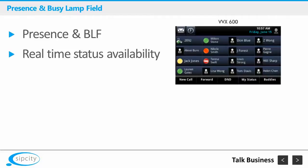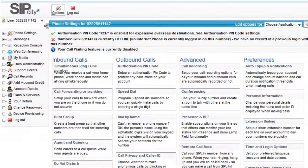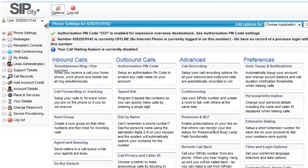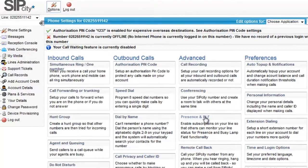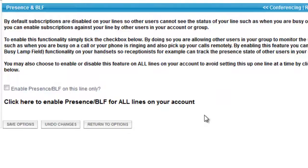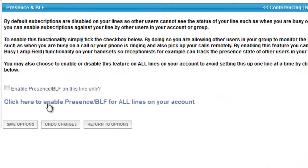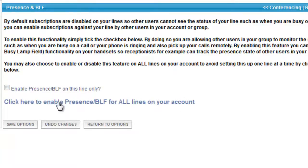To get going, you'll firstly need to enable BLF inside your SIPCity Live, which you'll find under Advanced, Presence, and BLF. We've designed it so that you can configure an individual line, but I'm guessing most phone admins will implement it across the entire account.